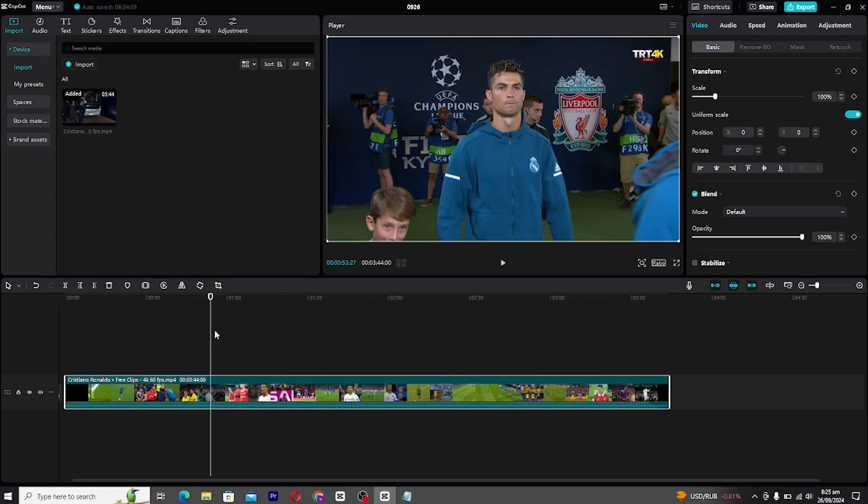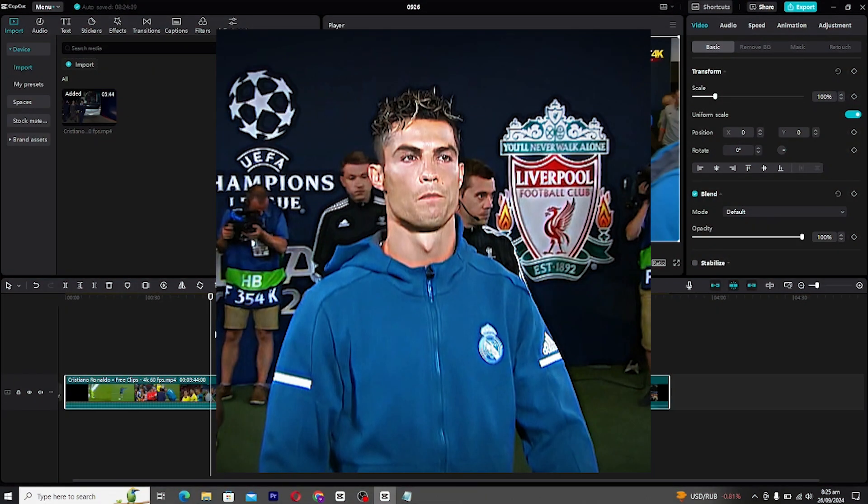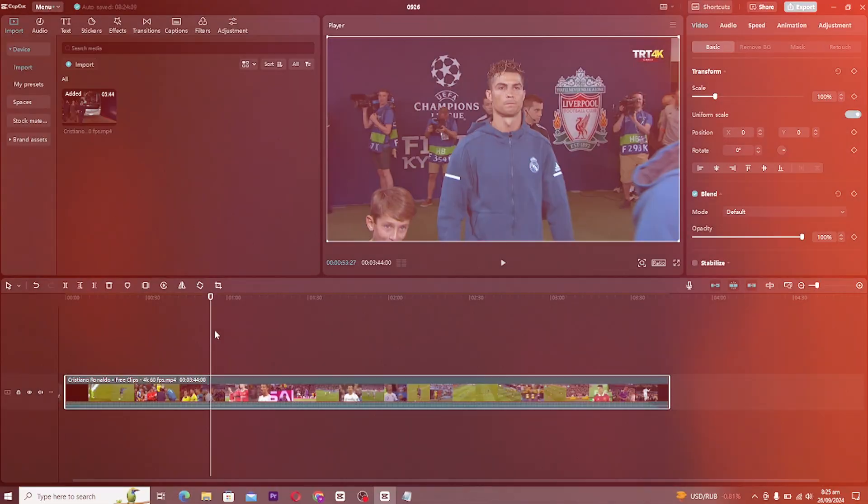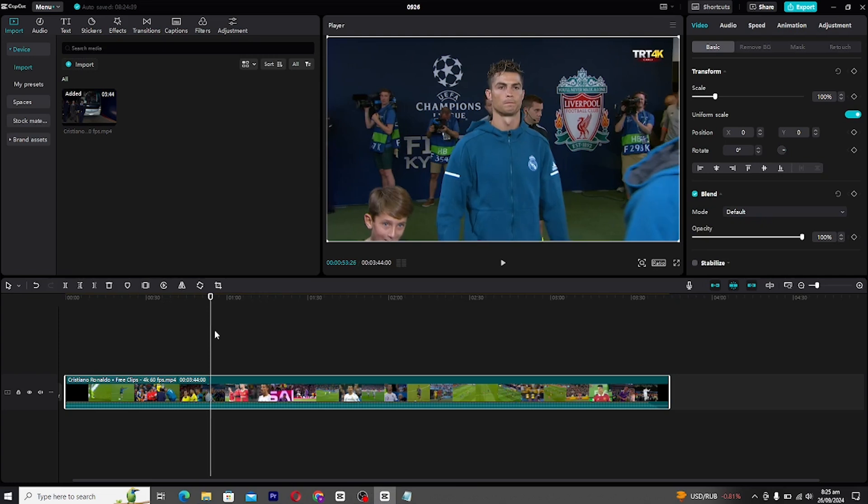In today's tutorial, I'm going to show you how to create that crisp, stunning 4K quality used on TikTok, all in CapCut PC and without any third-party apps. This method is perfect if you're looking to enhance your videos to get that smooth, professional finish. So without wasting any time, let's jump right into it.